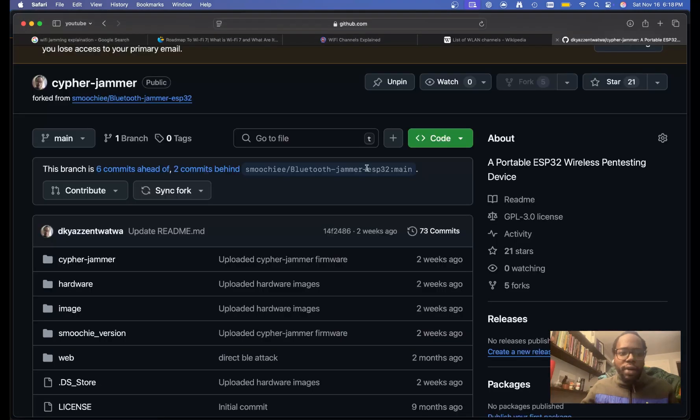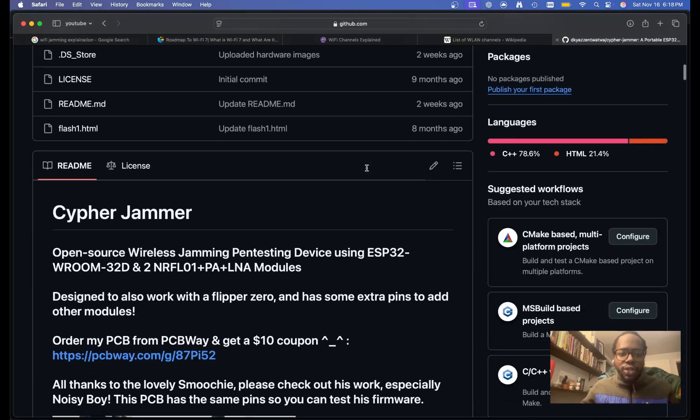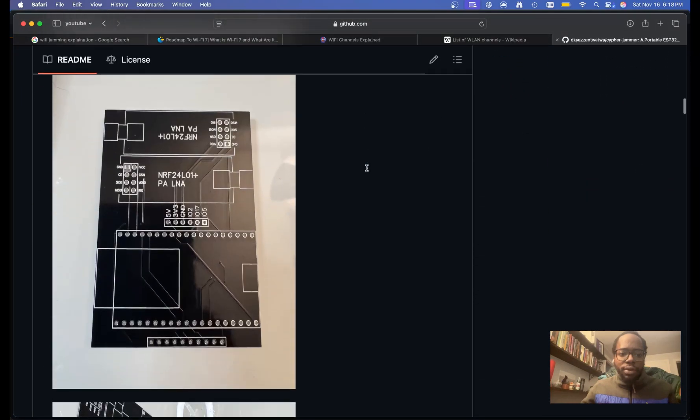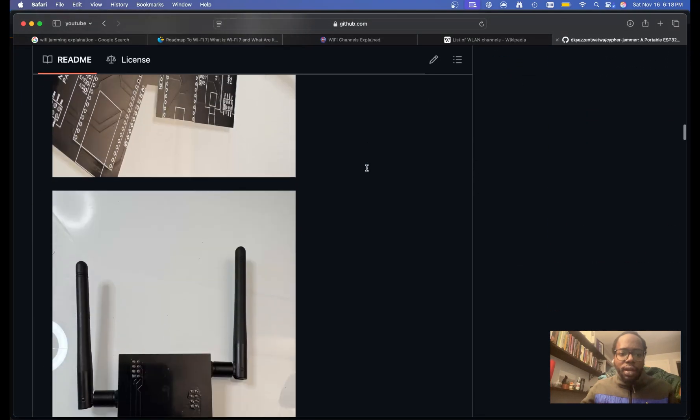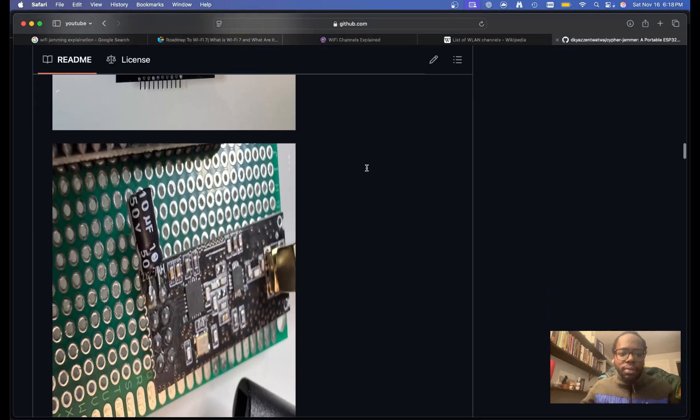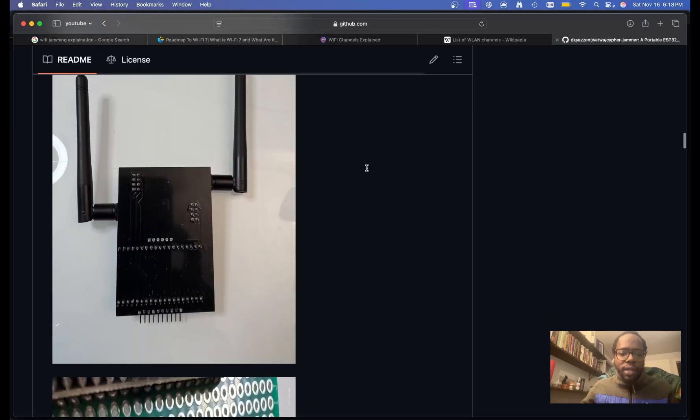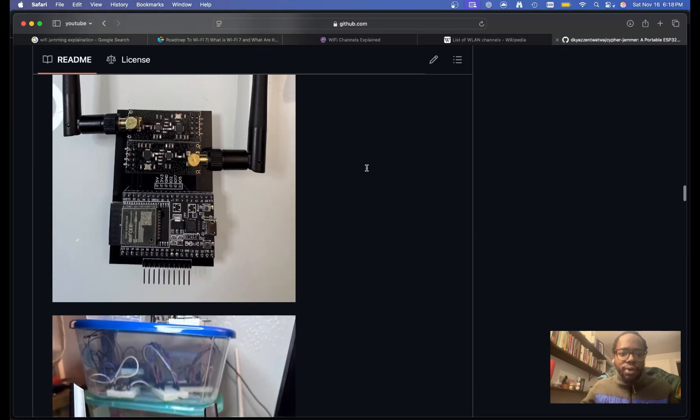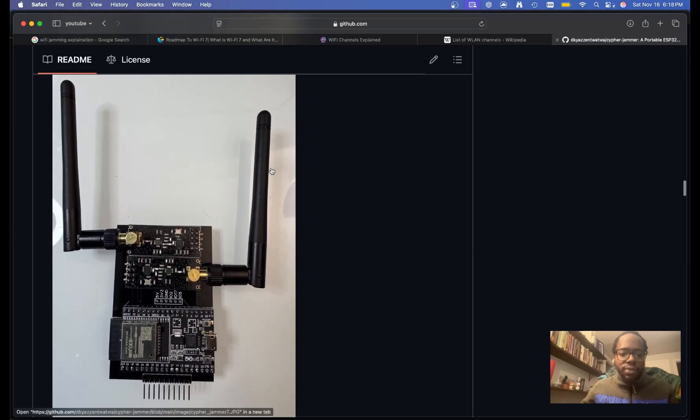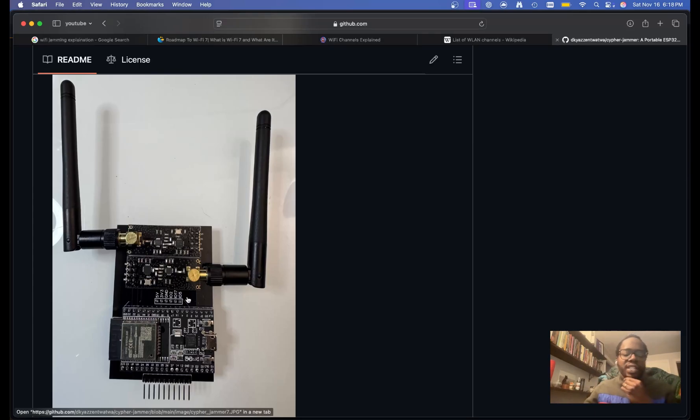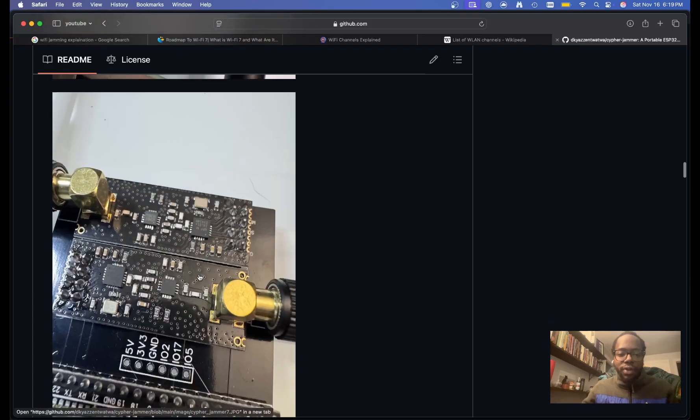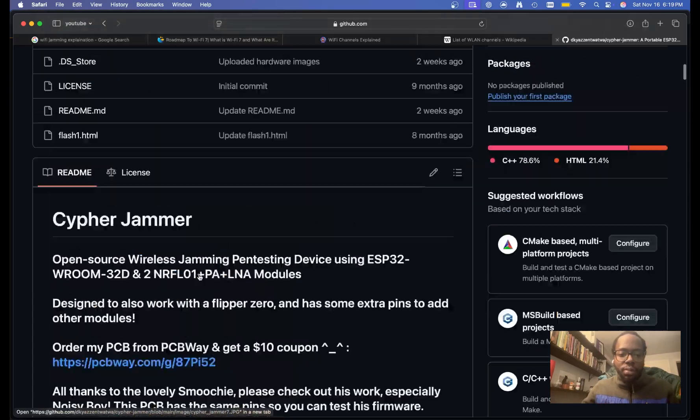But yeah, if you have any questions, please let me know and you can make this jammer once again from some PCB files I've had designed and made and it makes it a lot easier to test and use this device. But if you have any questions please let me know.